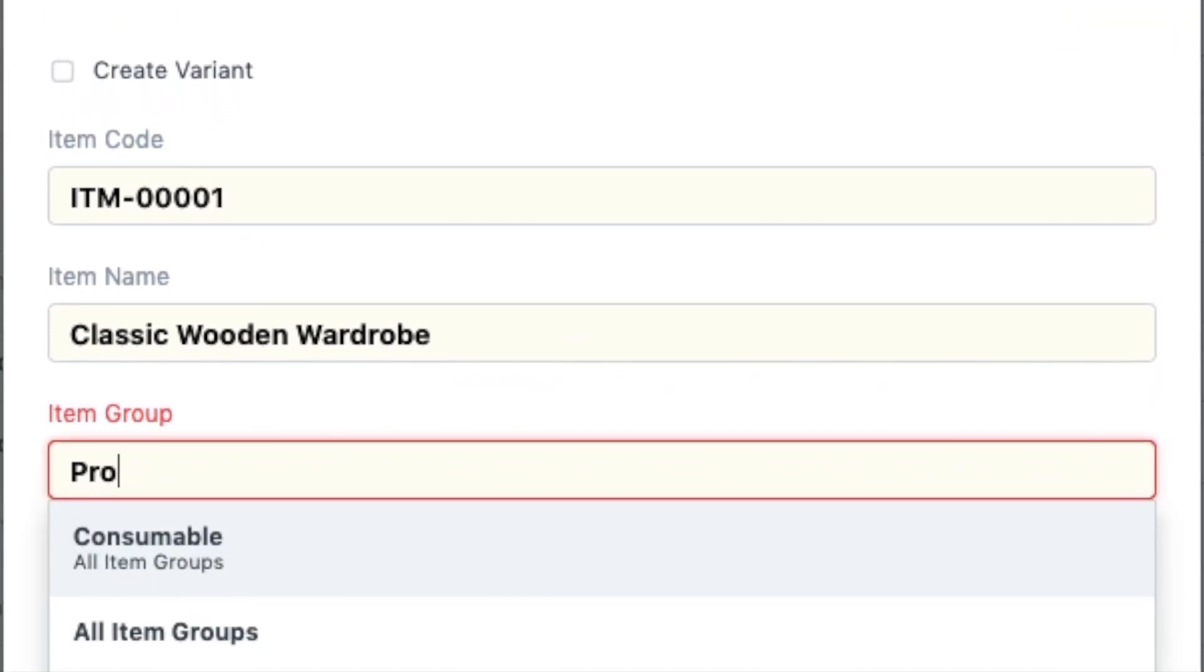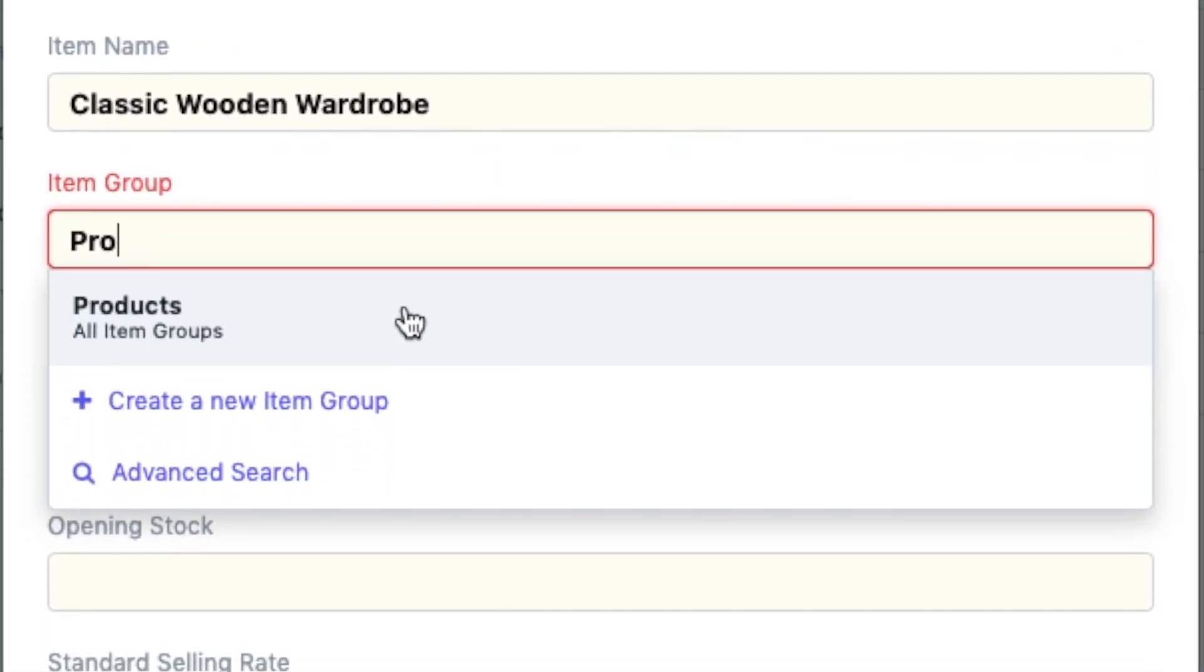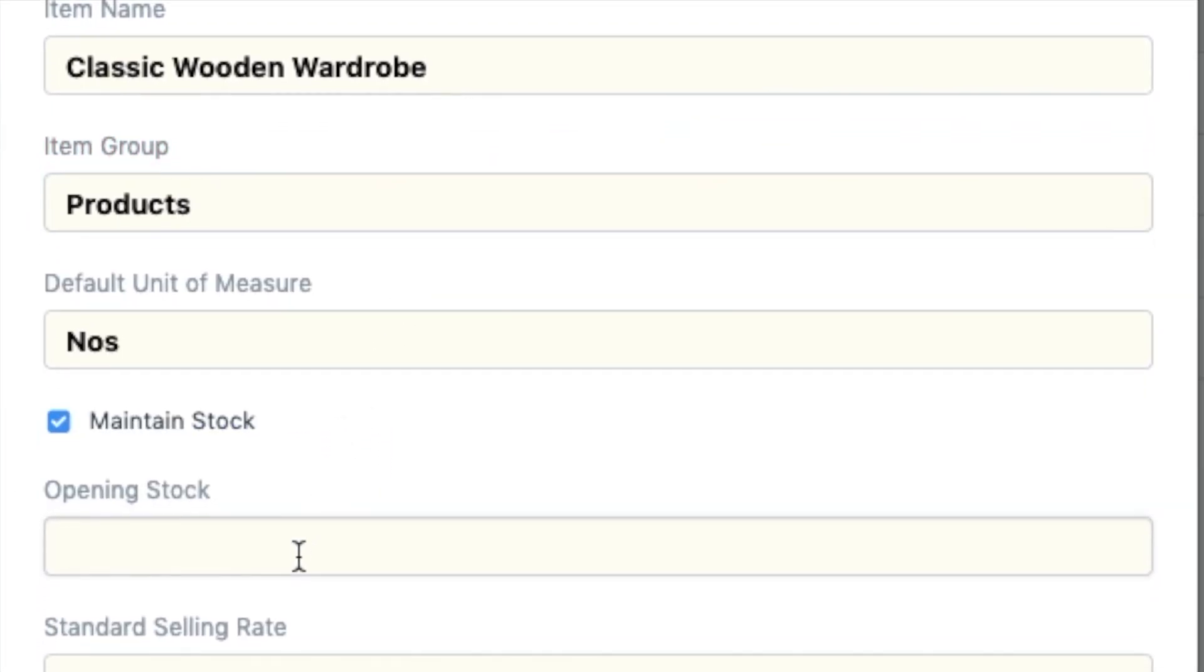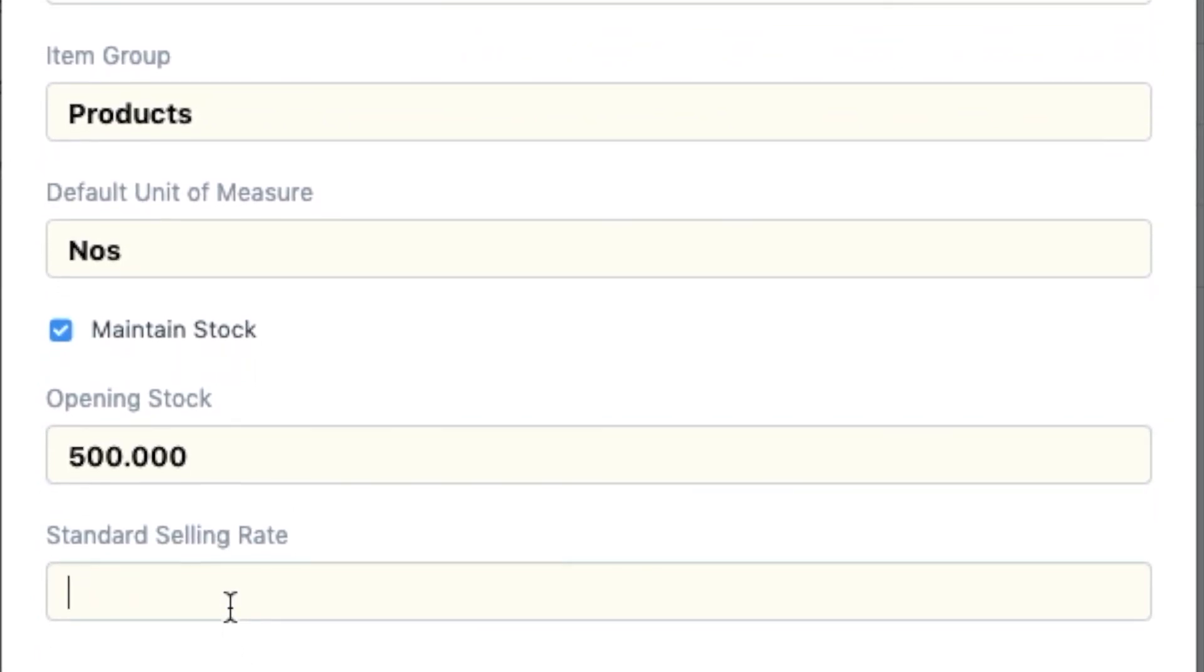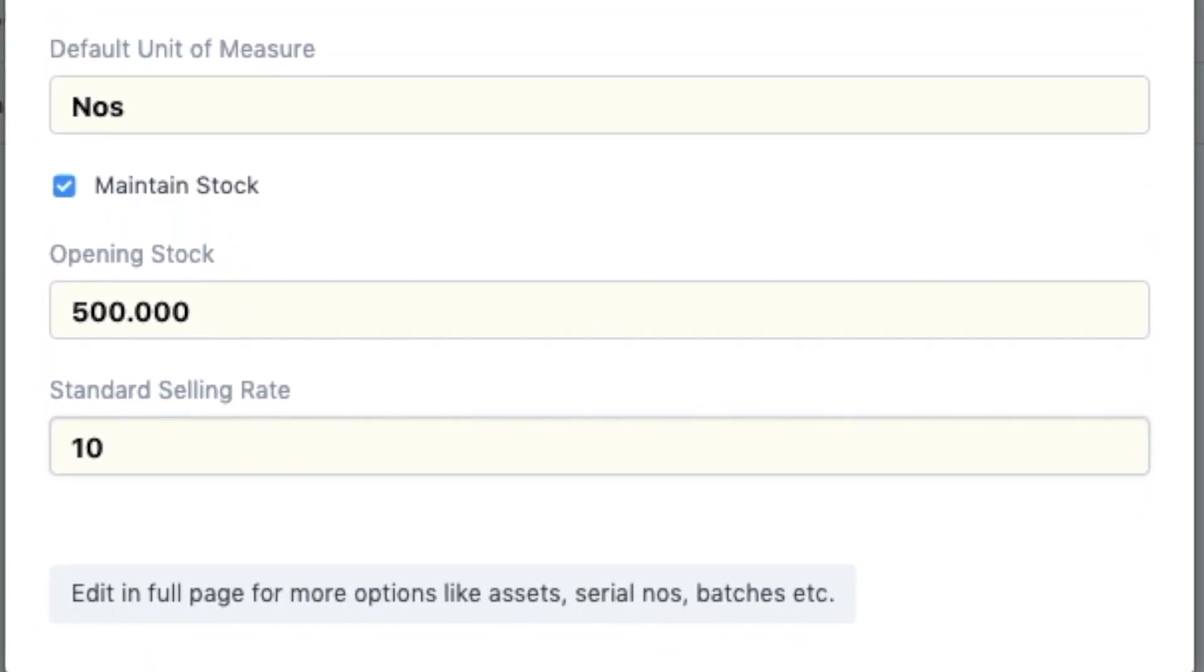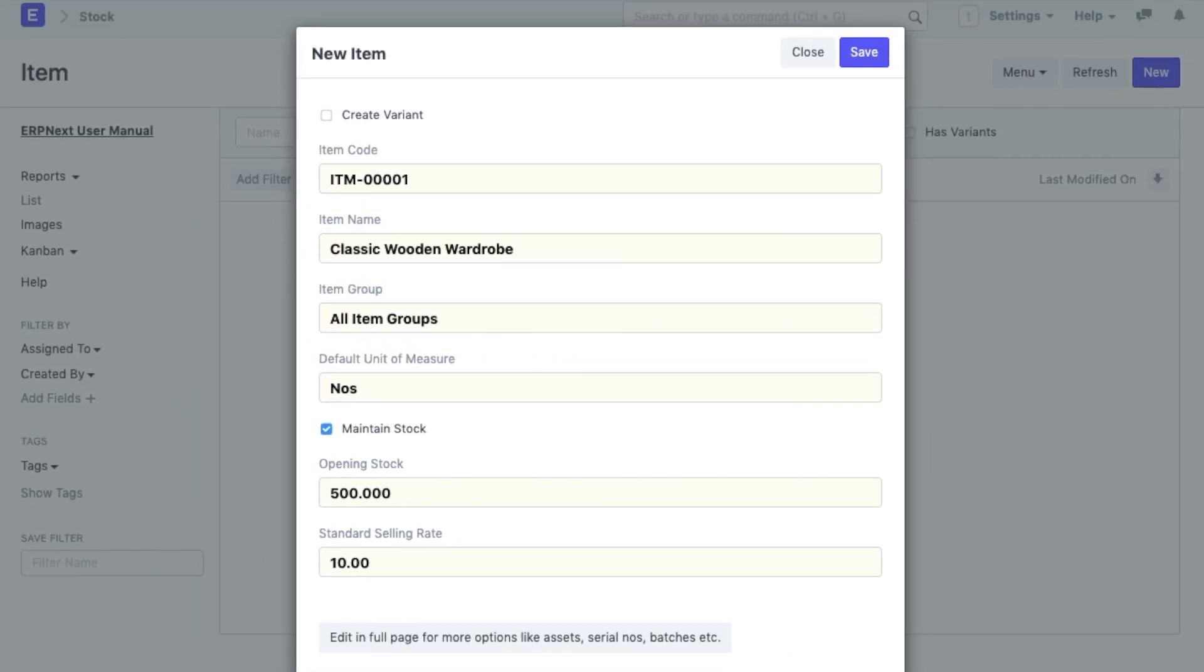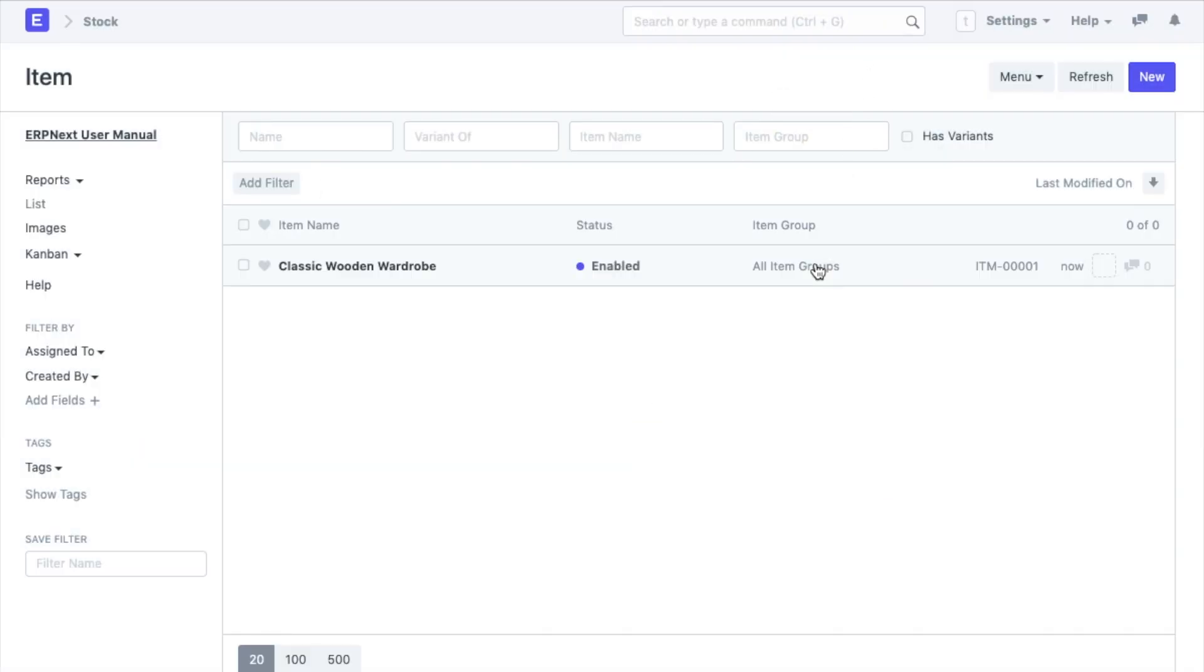You can select the item group from the given choices or create a new one. I am selecting products as my group here. For me, the opening stock of wardrobes is 500 units and the standard selling rate is $10. An extremely affordable wardrobe. Do buy it if I have a real furniture company someday. In the same way, add more products, raw materials, or services that you offer or even buy.